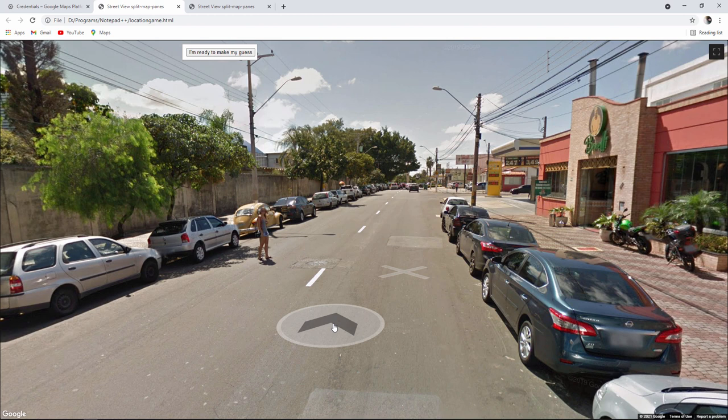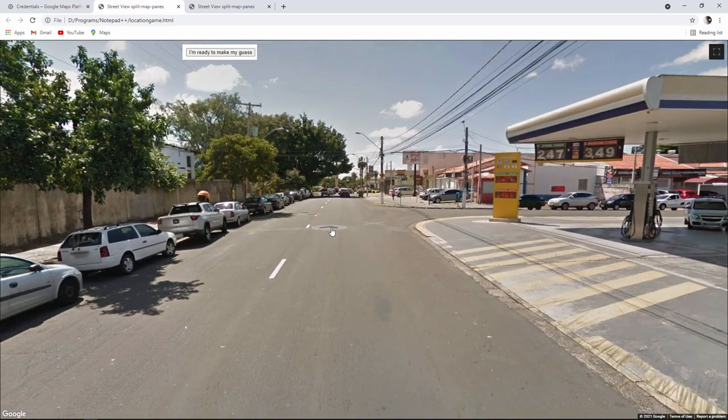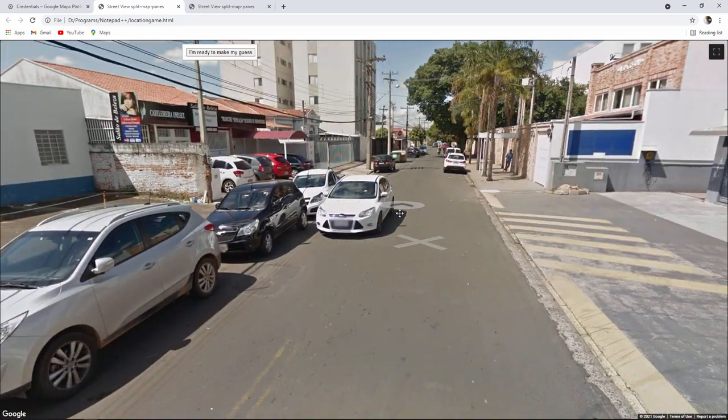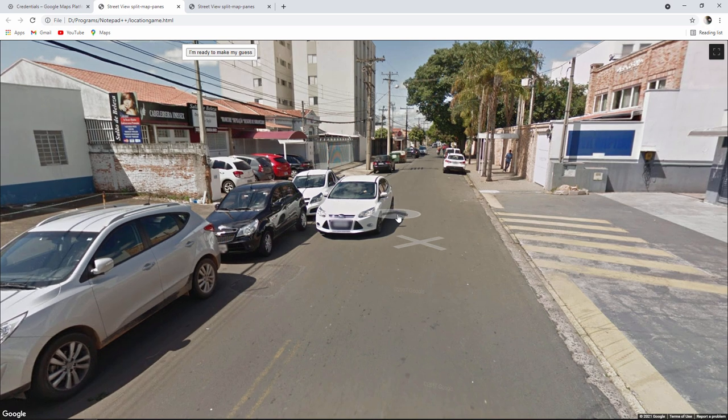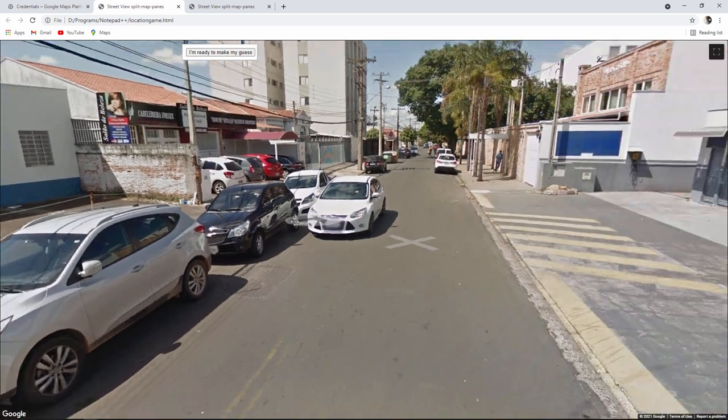In this video I'm going to show you how to build this location guessing game. It's based on Google Maps and Google Street View.